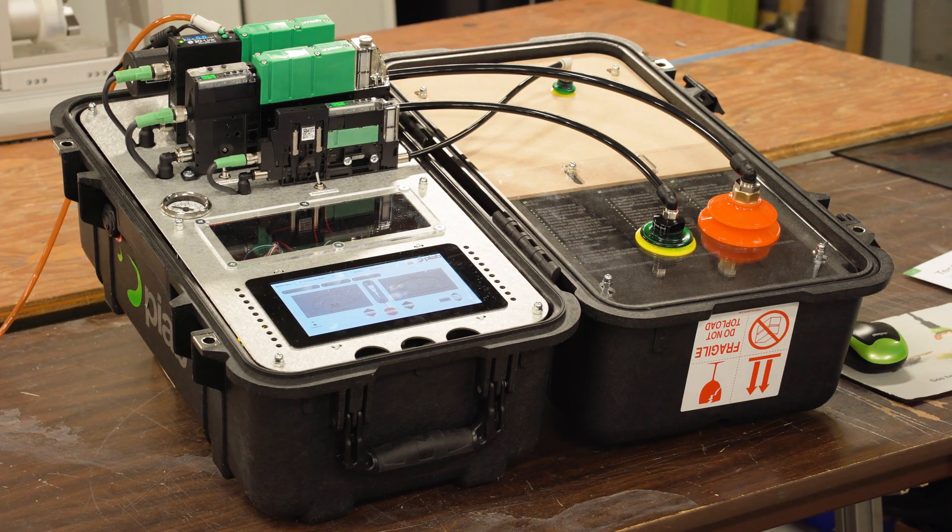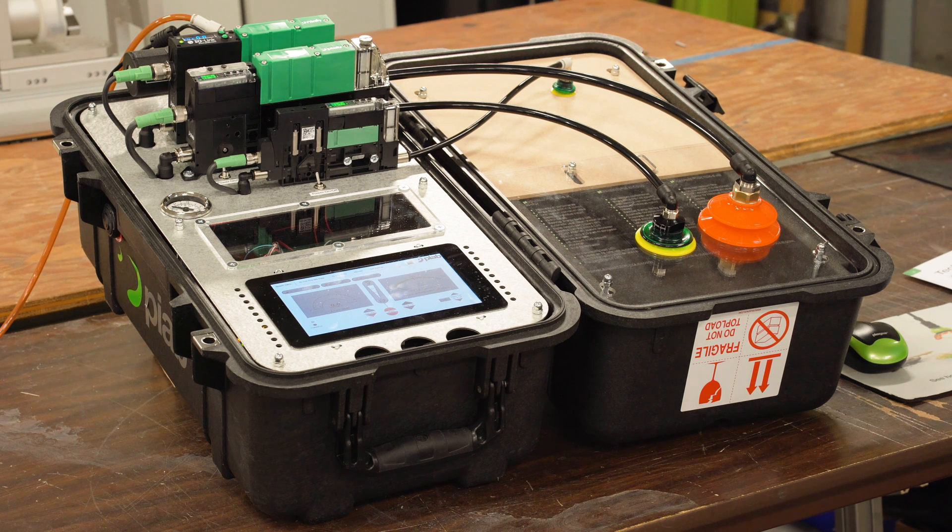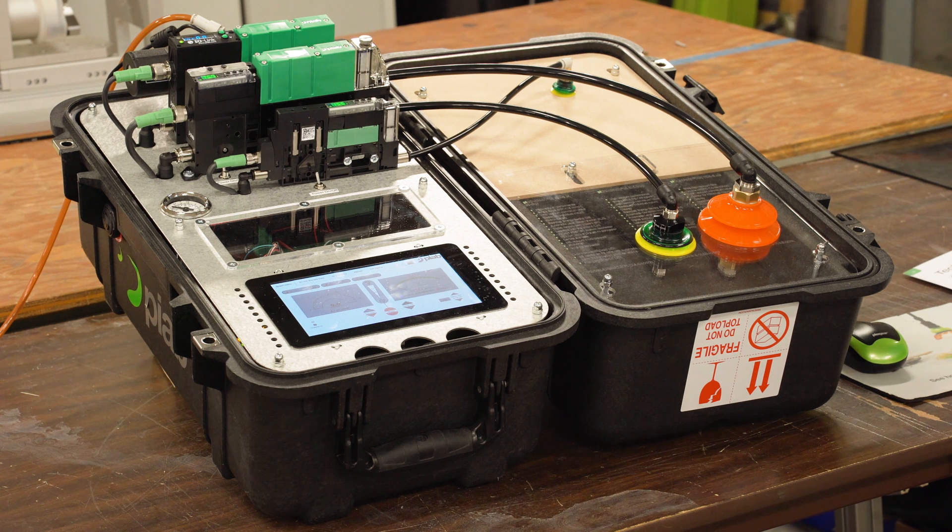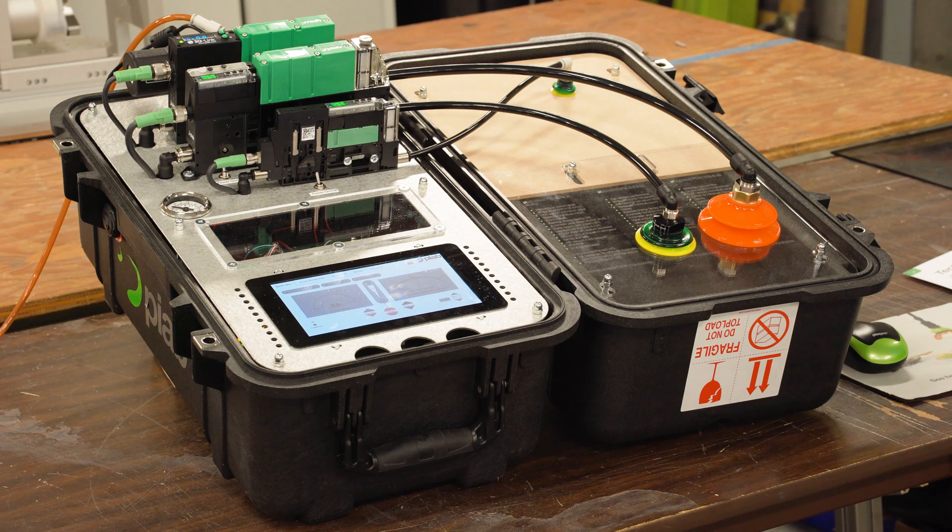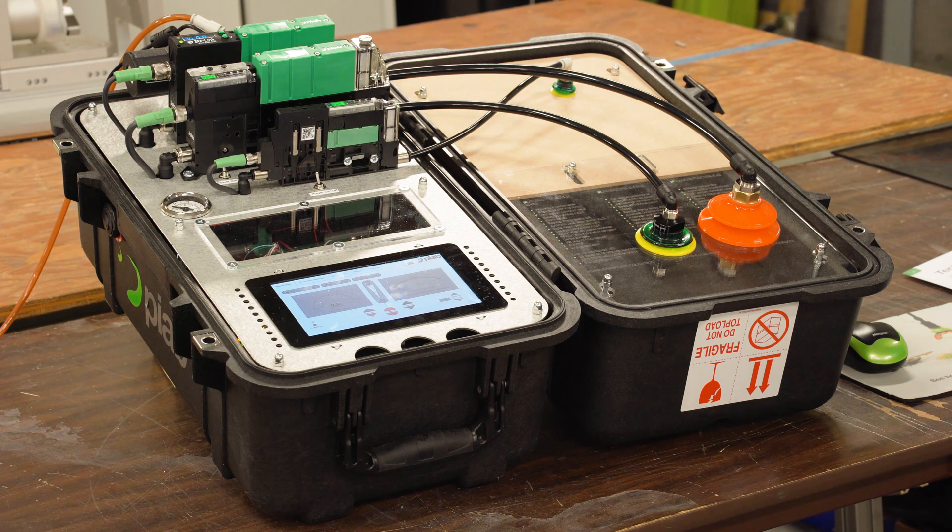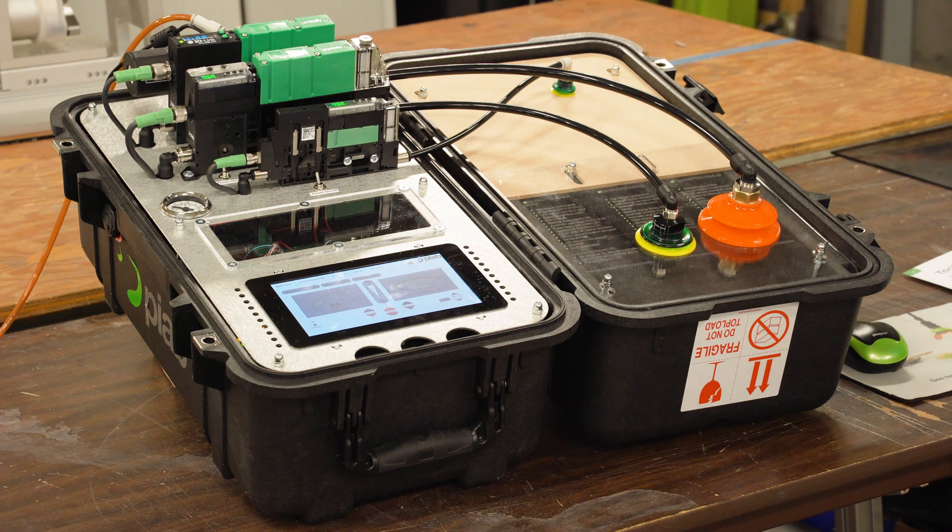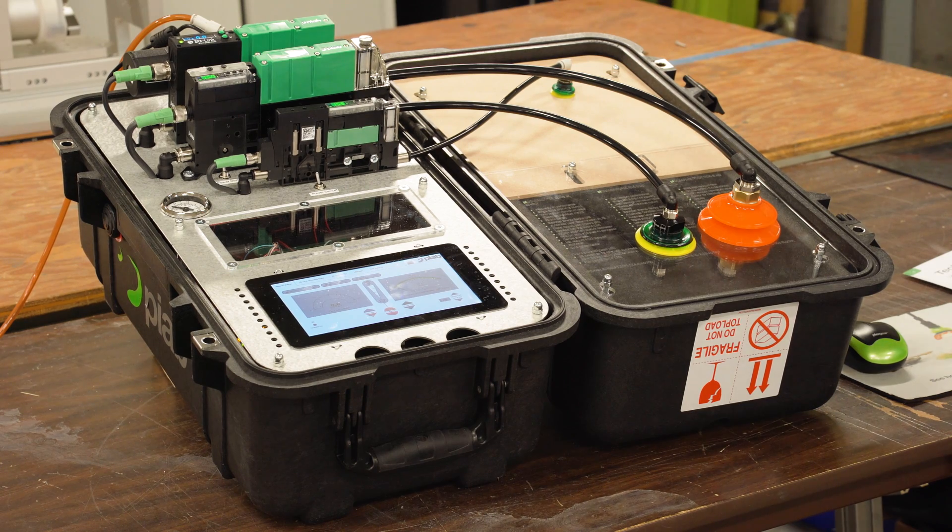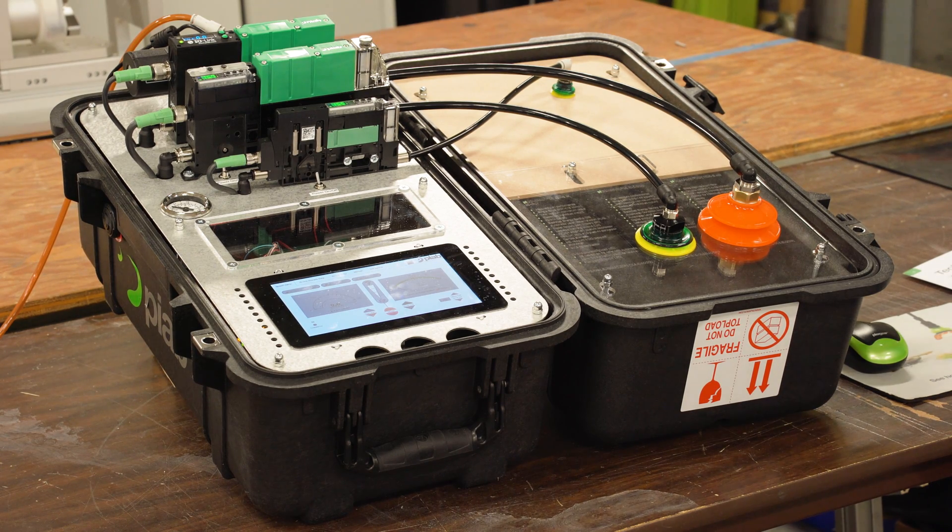But now it kind of gives you a little bit of a predictive maintenance, almost. If your operator's saying, hey, this thing's purging air all day long, well, you're able to come back and figure out, oh, the suction cup's wearing out, I've got a loose fitting, something along those lines.